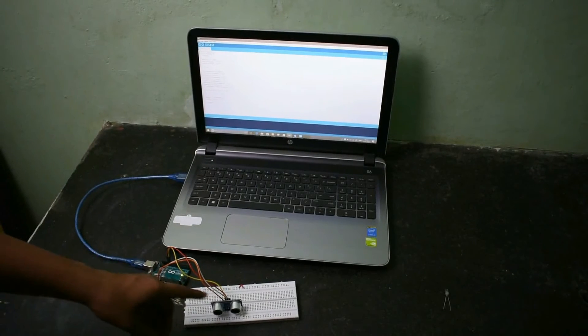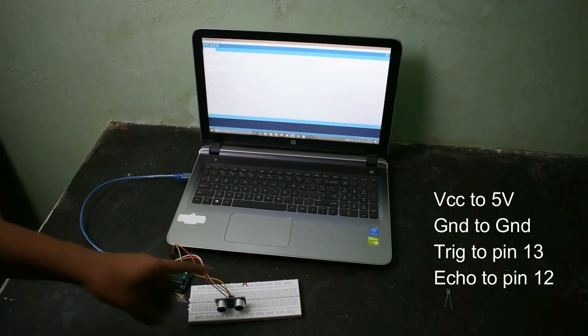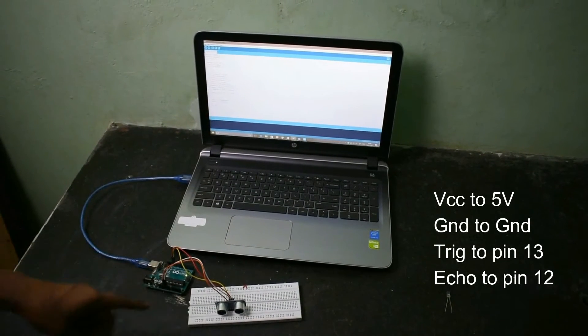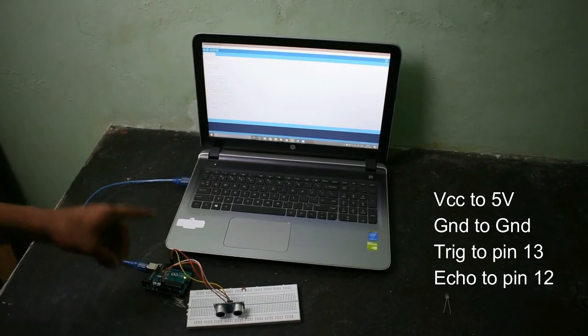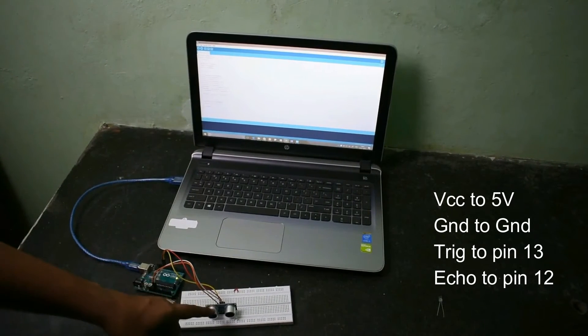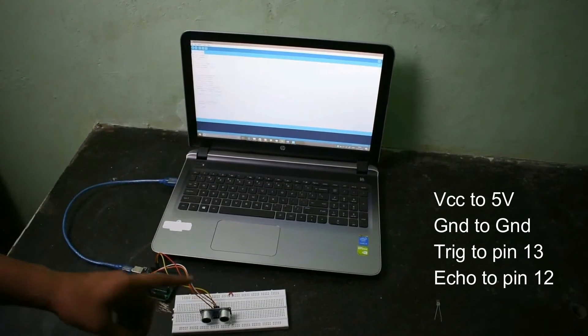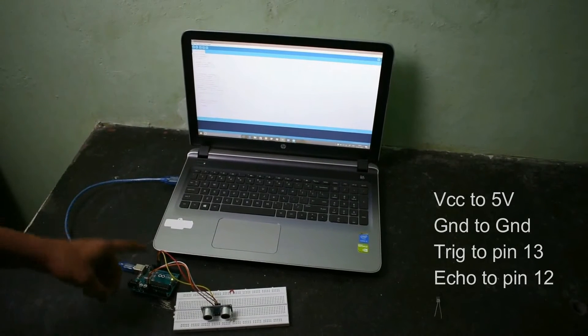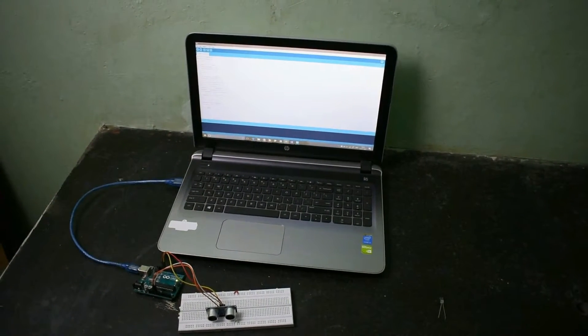I have connected the VCC to the 5 volt pin, the ground to the ground pin. The trigger pin I have connected to the 13th pin of the board and the echo pin I have connected to pin number 12 of the Arduino.